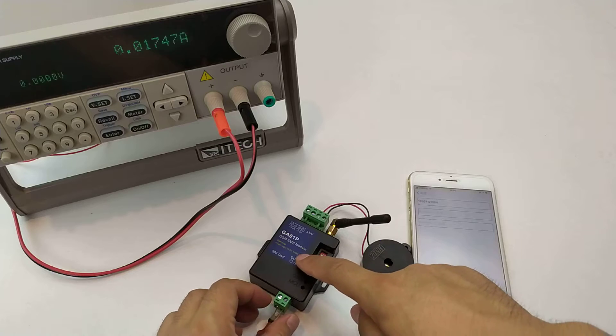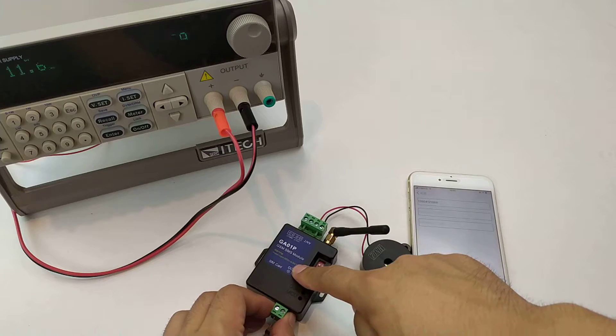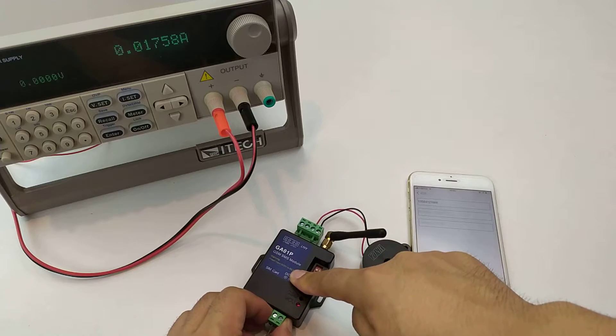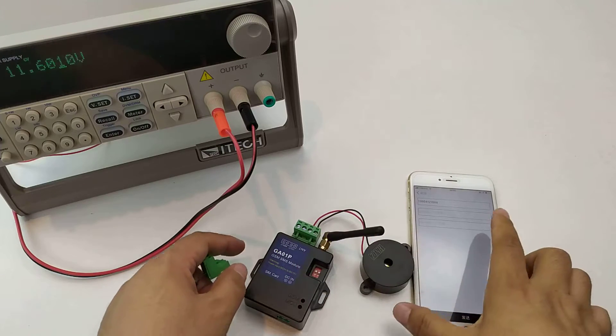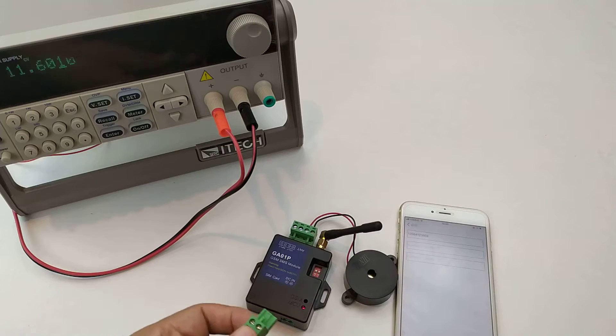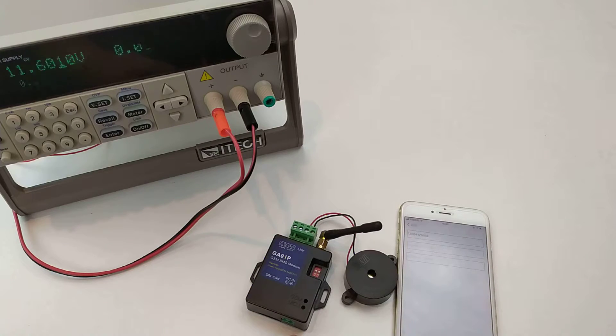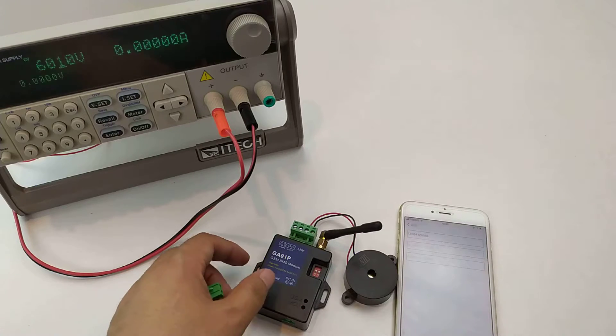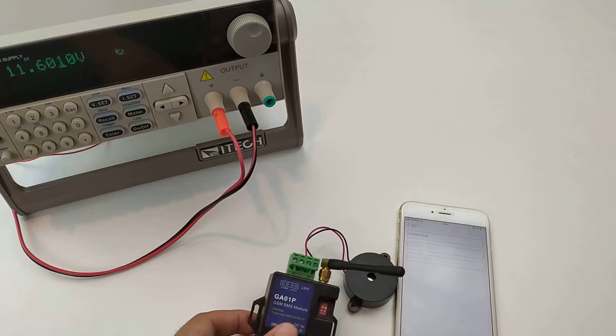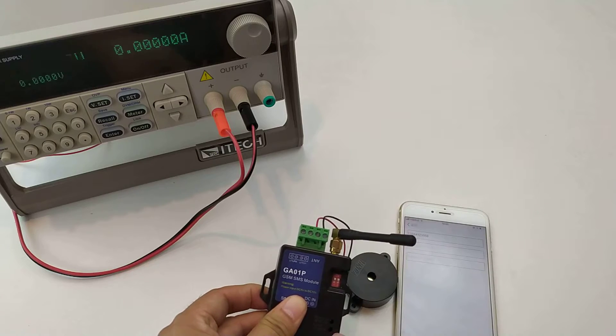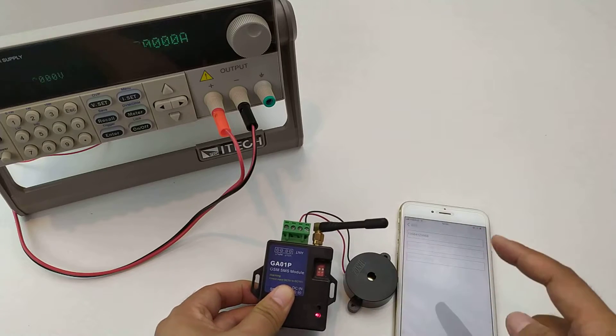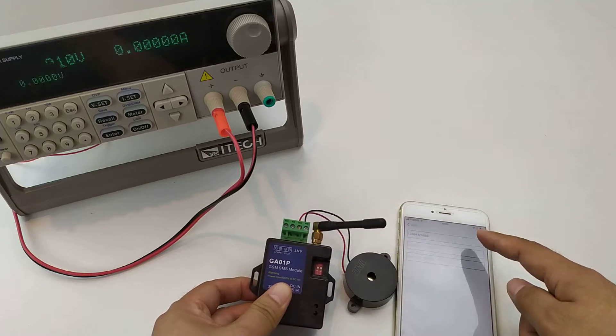We test the power failure alarm. Power off the DC. DC power supply is power off. The battery start to work. Flash to send the alarm SMS.